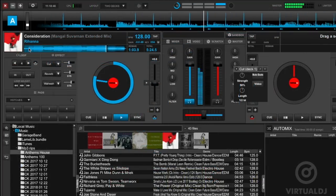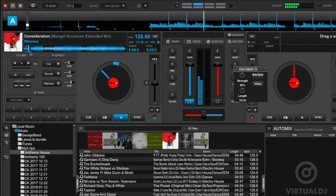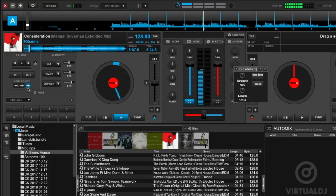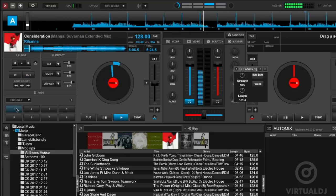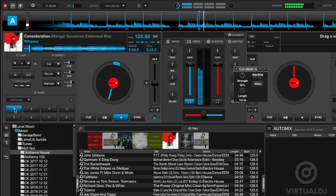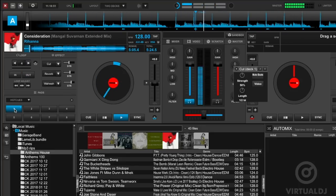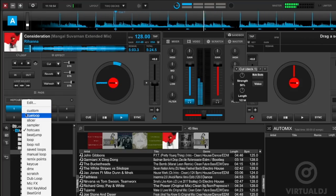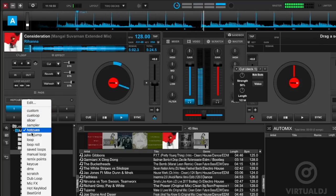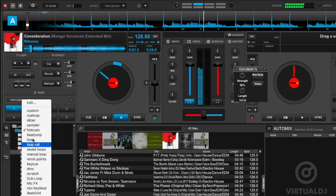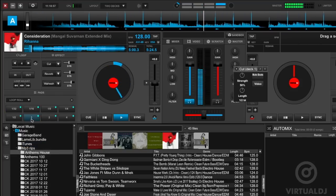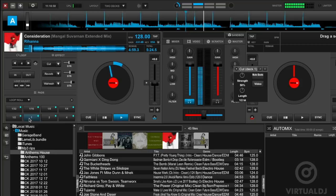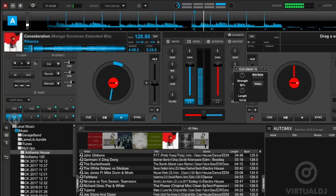The performance pad section of each deck offers a wide variety of trigger pad controls including hot cues, loop rolls, the slicer, and many others. To change to a different bank of trigger controls, click on the drop down arrow and select a new bank.